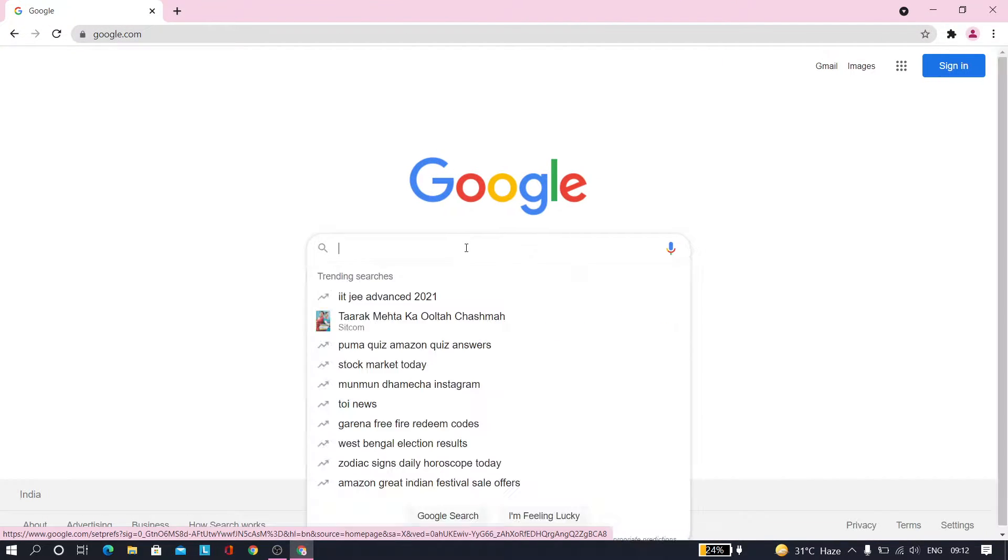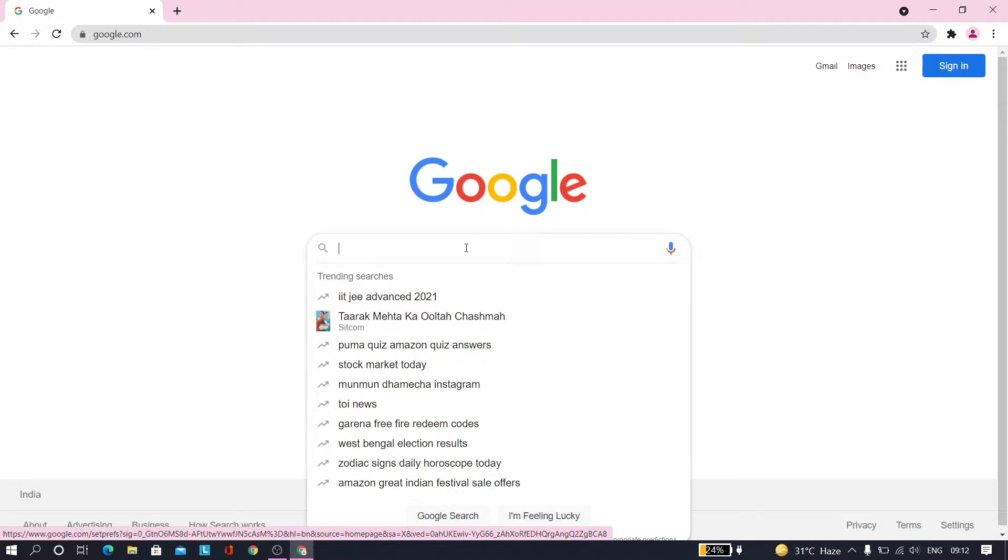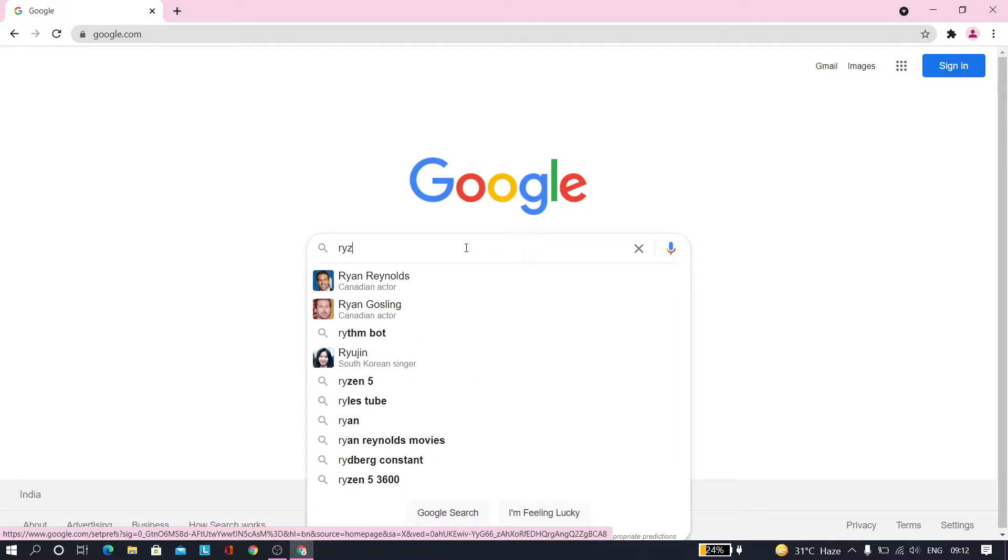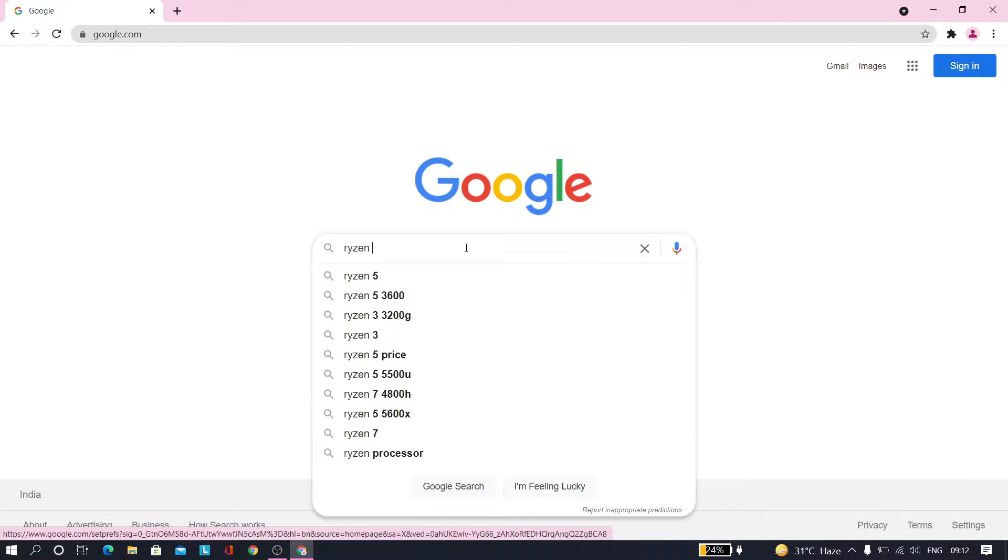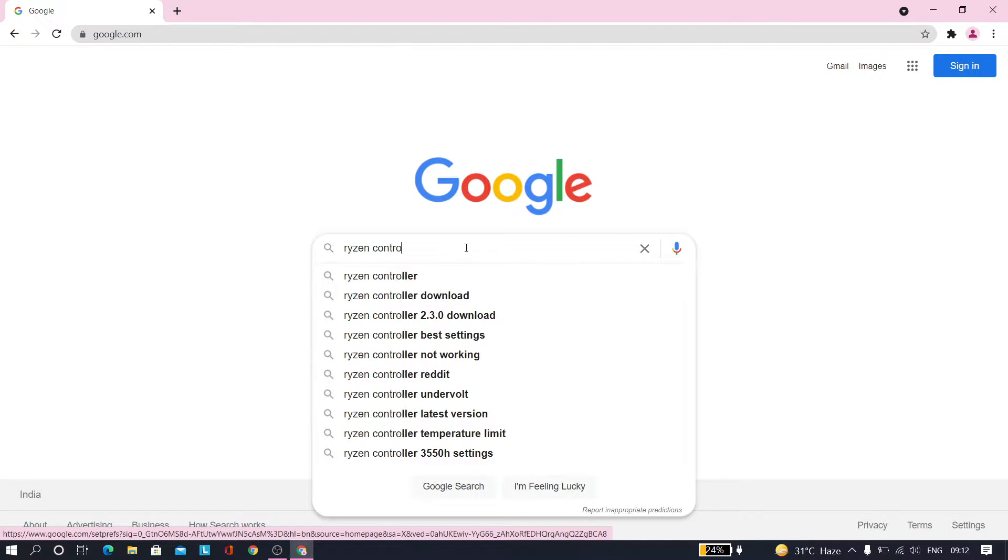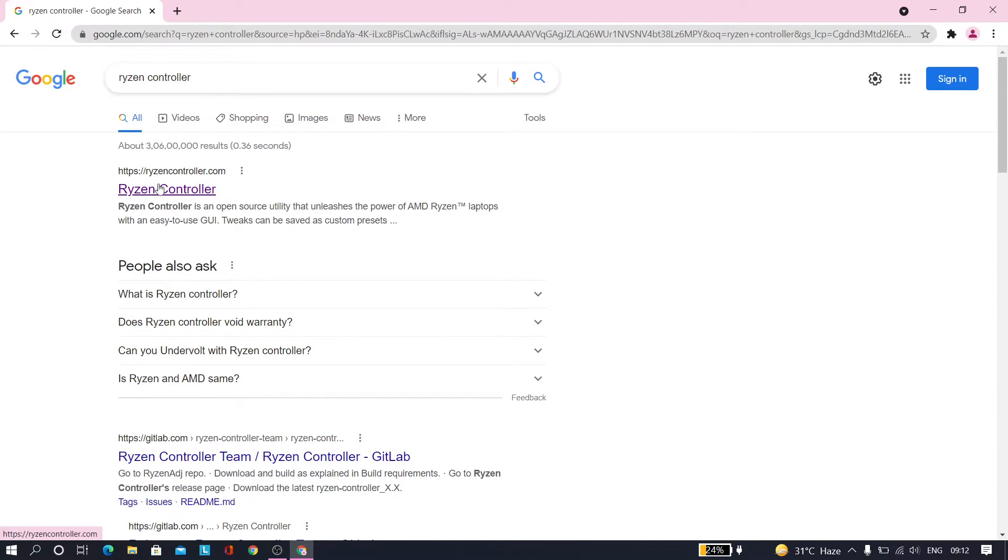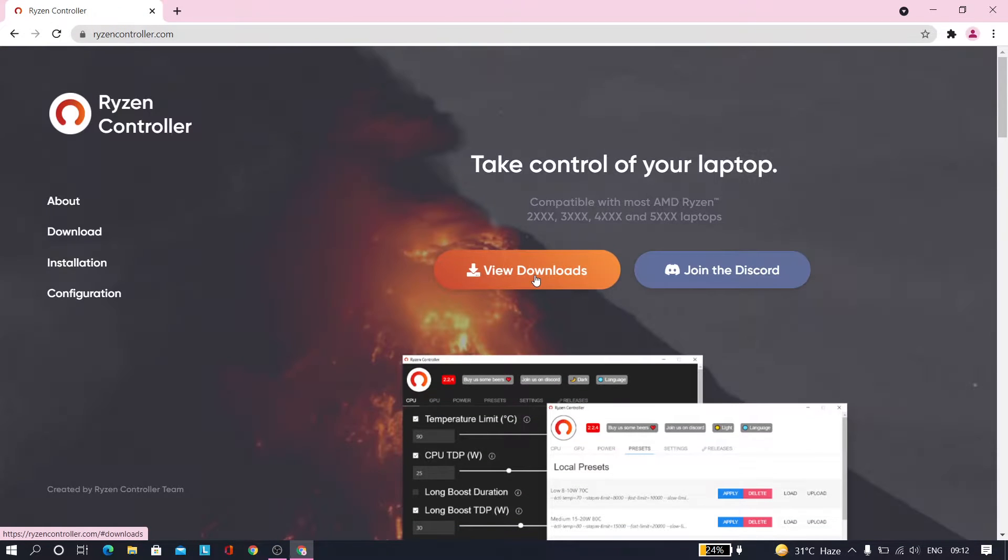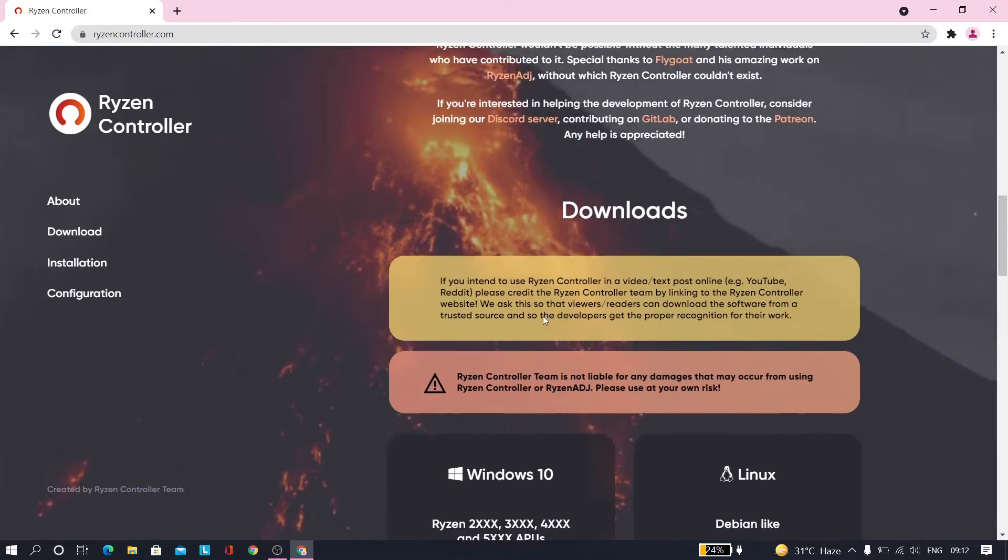Let's just go to Google and type Ryzen Controller. That's pretty easy. It's a third-party application for Ryzen CPUs. Just download it, tap on the download, view downloads, and just download the Windows 10 version.